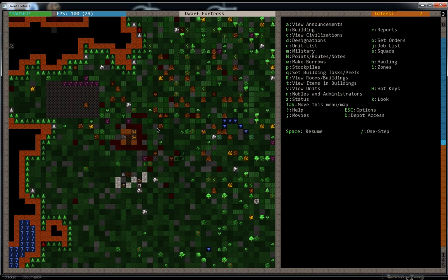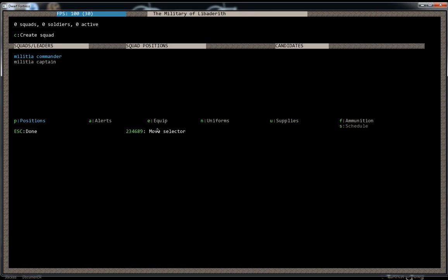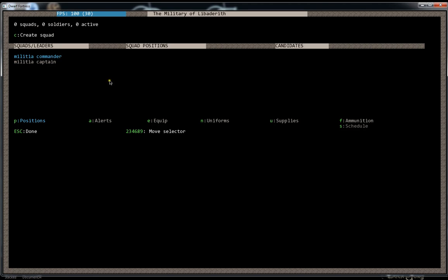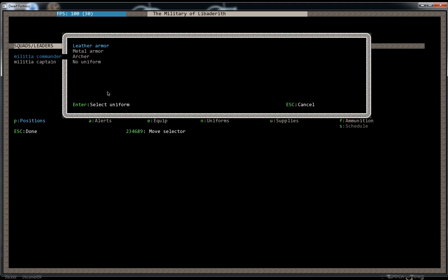M is the Military screen. There's several things that we'll be able to do from here. If you'll notice, we already have a Militia Commander and Militia Captain under the Squad Leaders. So we can create a squad that's led by the Commander using C. So, hover or highlight it in blue and hit C.